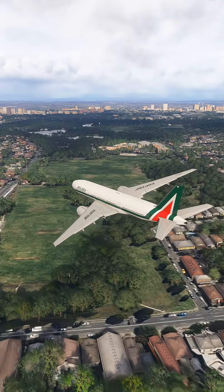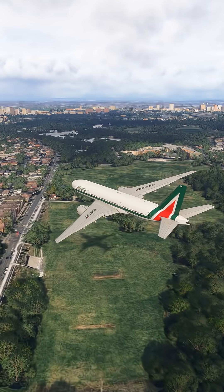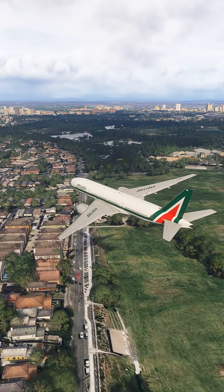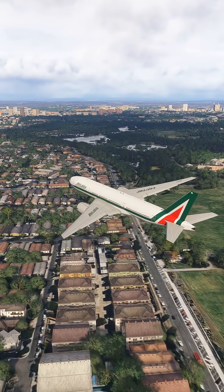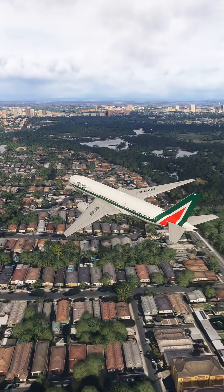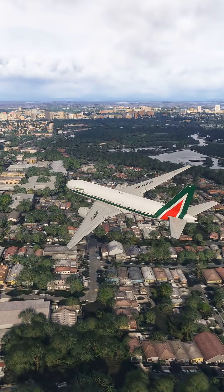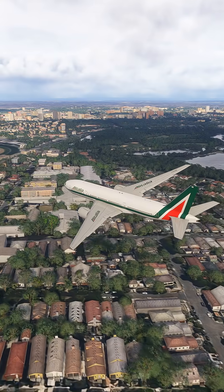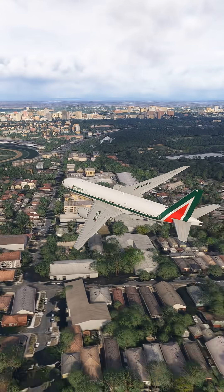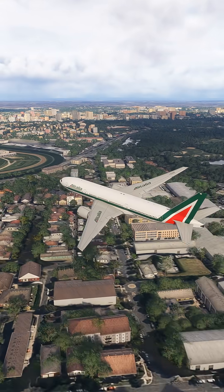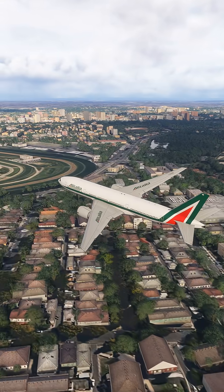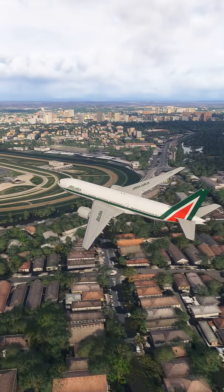Air China 8383, fly heading 010, vector to final approach course, descend and maintain 5,000. Fly heading 010, descend and maintain 5,000.